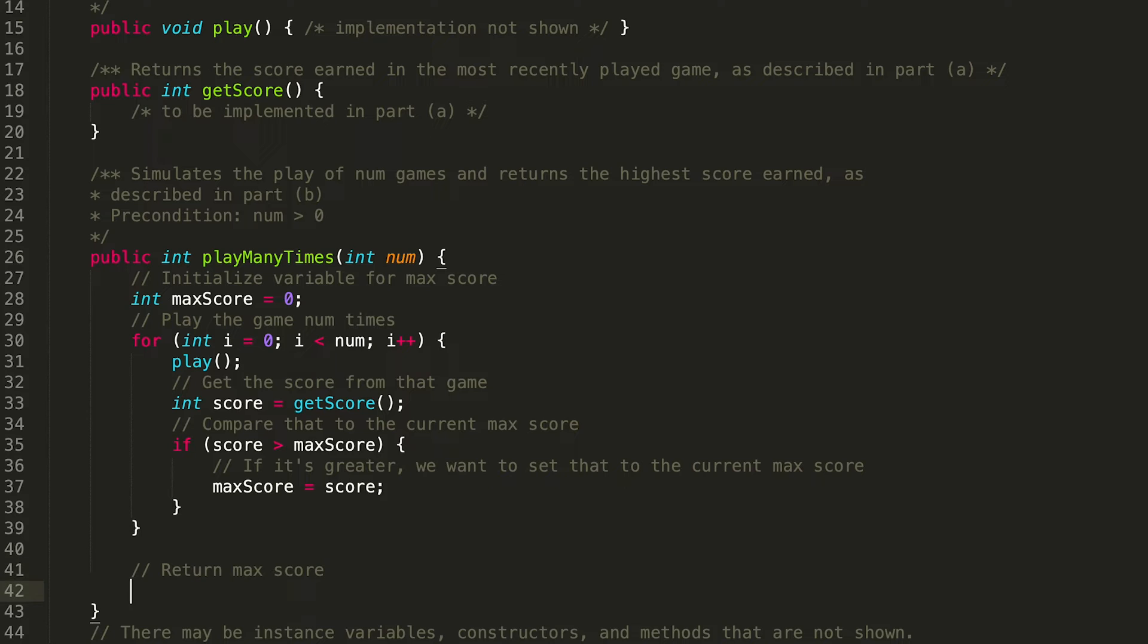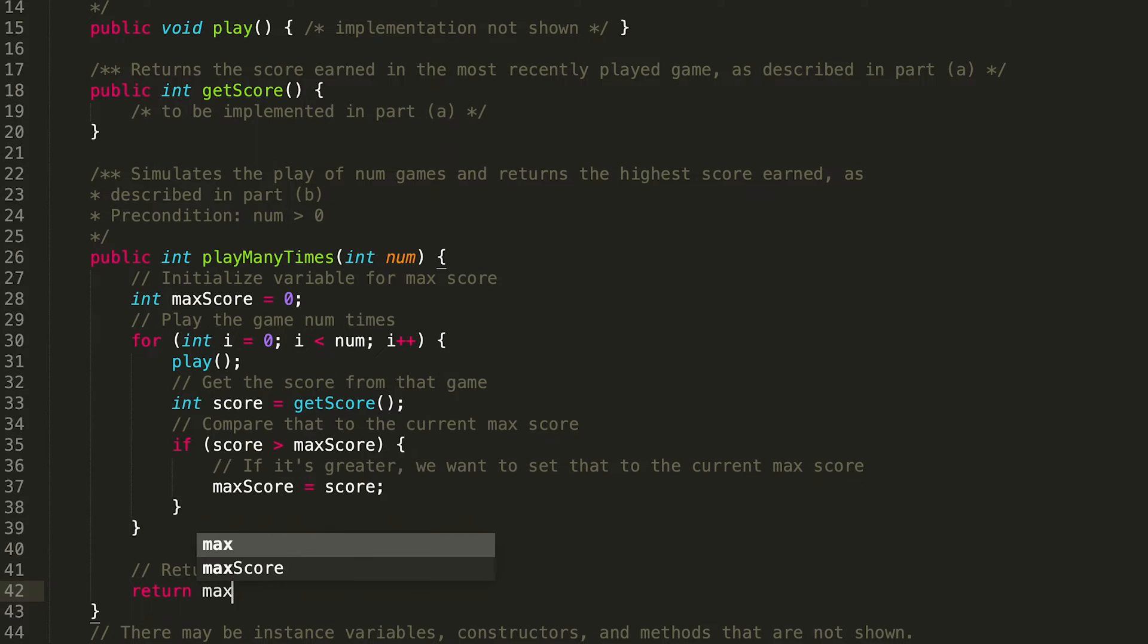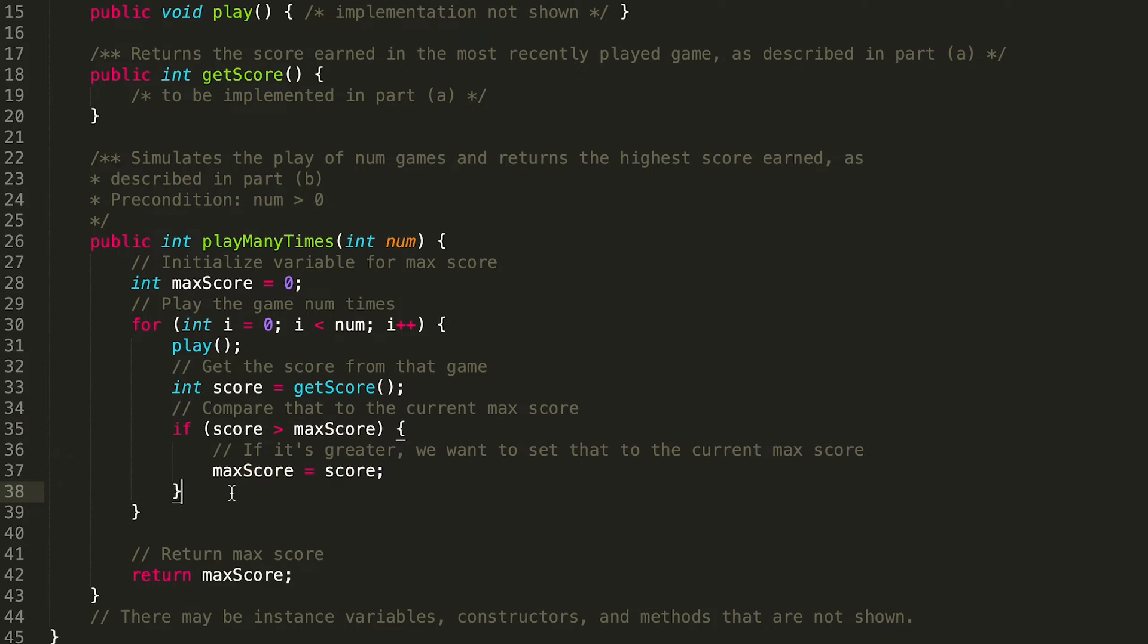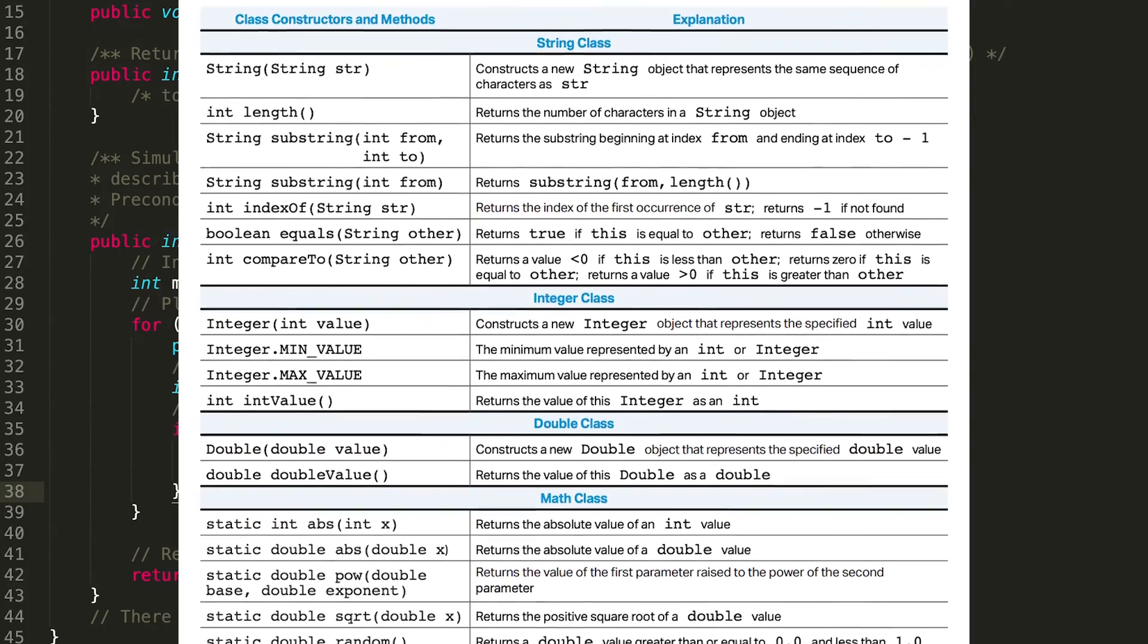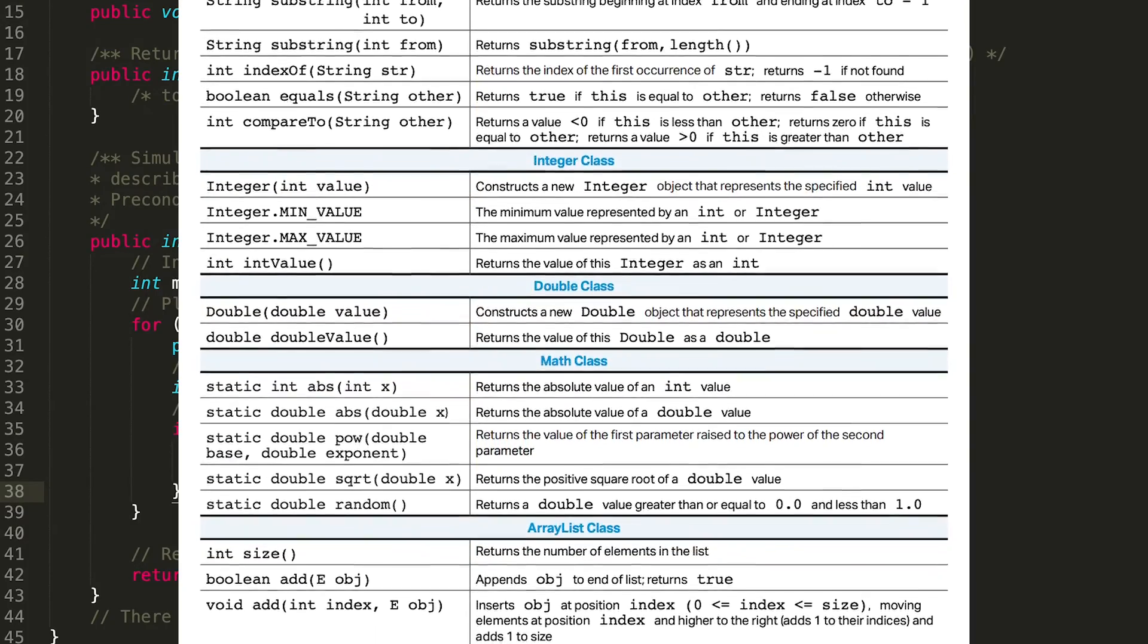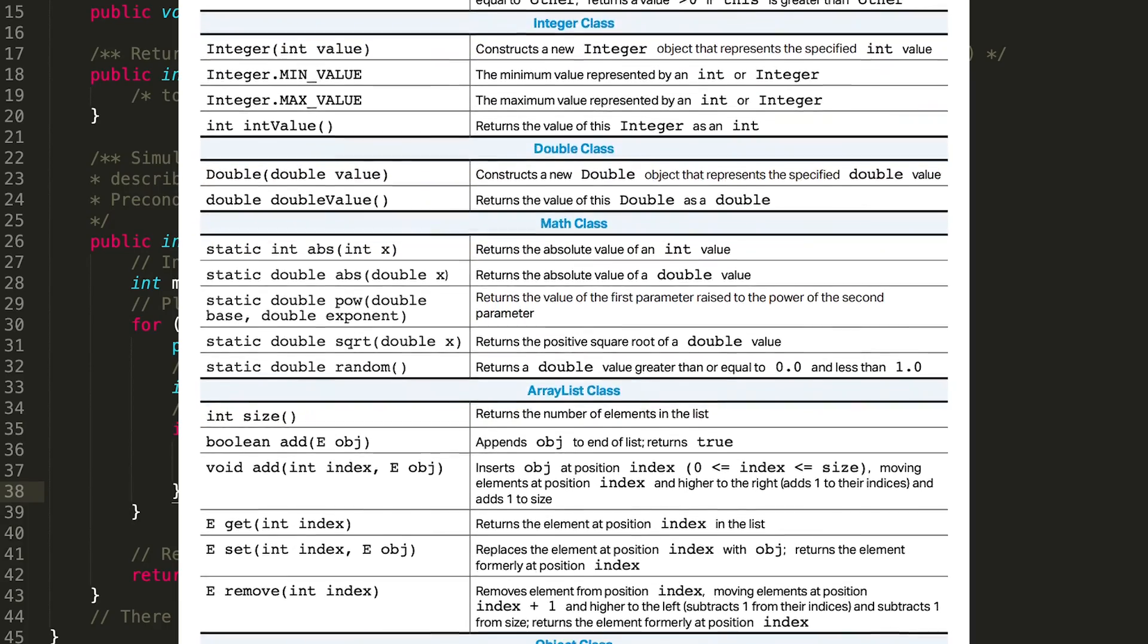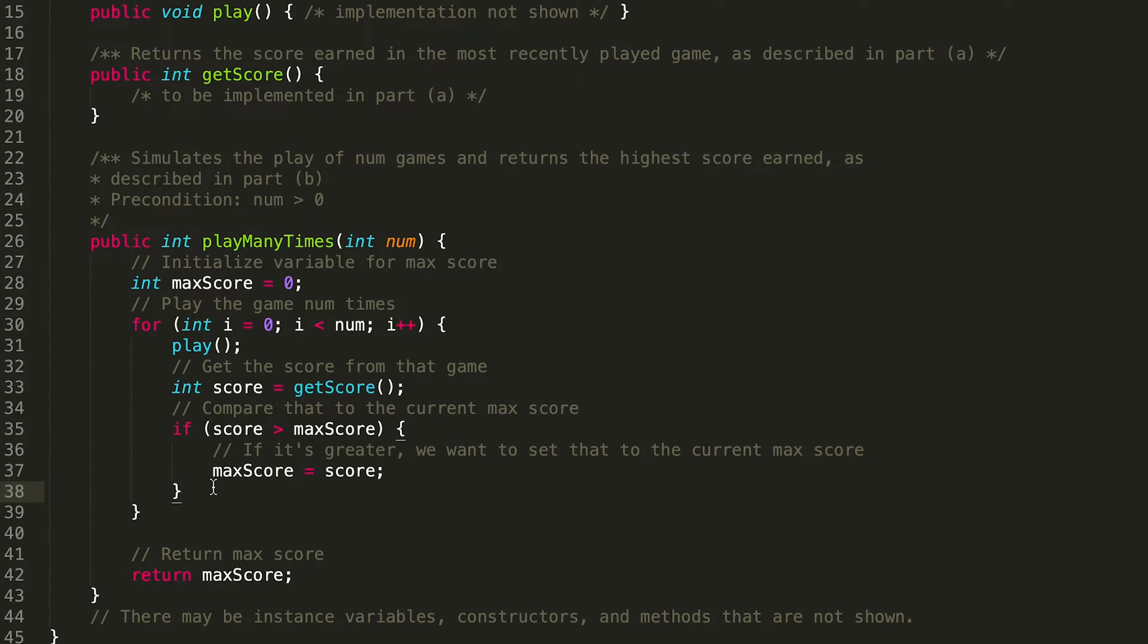And then last but not least, we want to actually return the max score. Cool. And one thing to point out here is the first time I approached this problem, I did math.max instead of doing like this if statement. Make sure you're checking the little sheet of methods that you're allowed to use because math.max was not on that sheet. And I think I would have gotten points off if I had tried to submit that as an answer. So make sure you're not using anything that's not allowed.